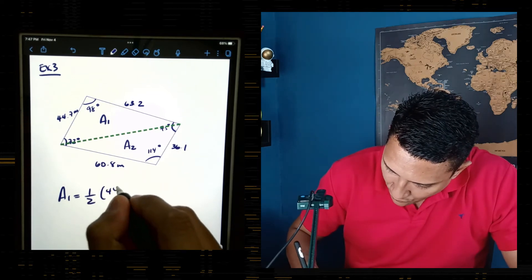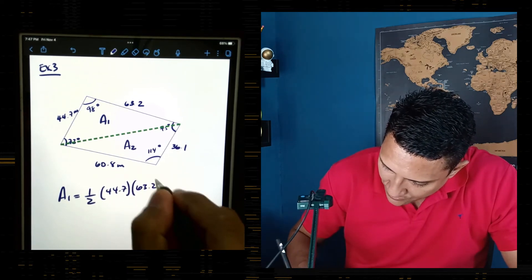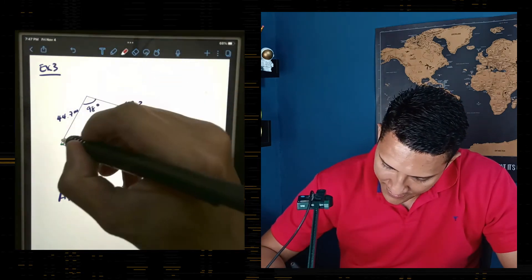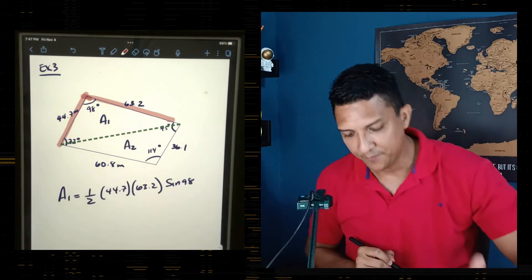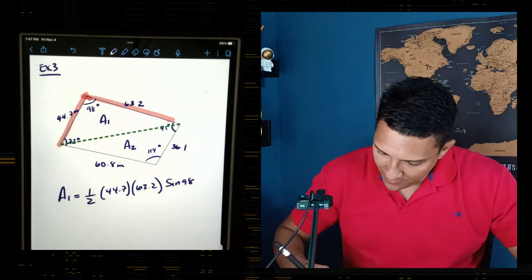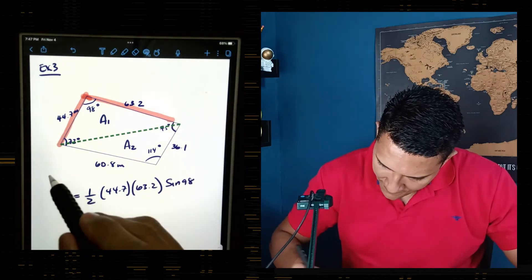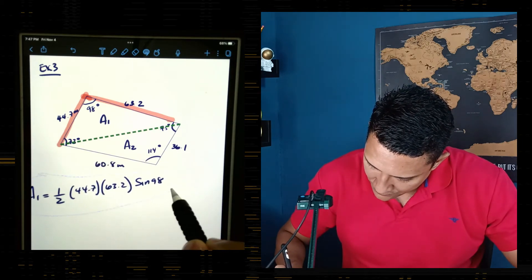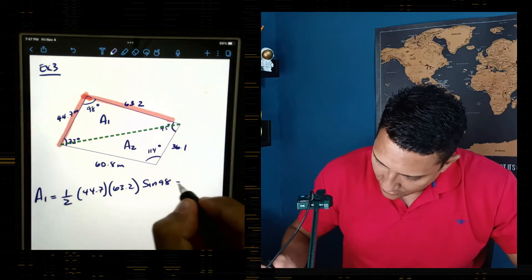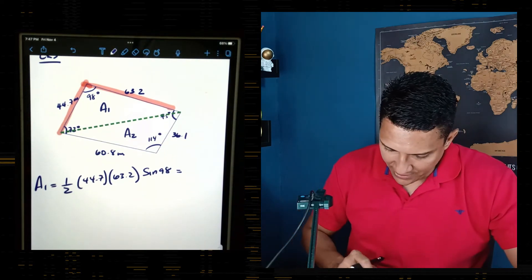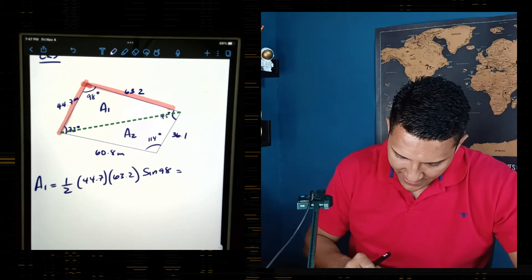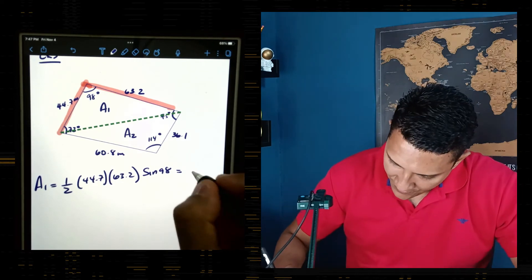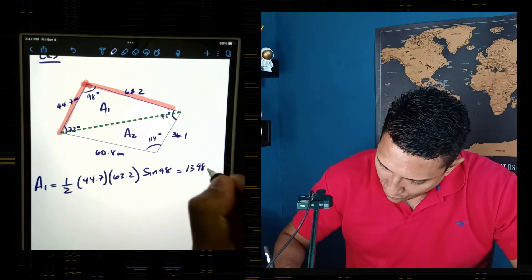For Area 1, I have the sandwich: so the formula is ½ × 44.7 × 63.2 × sin(98°). Let me highlight the sandwich I'm working with. When I input that into the calculator — 0.5 × 44.7 × 63.2 × sin(98°) — the result is 1398.77.